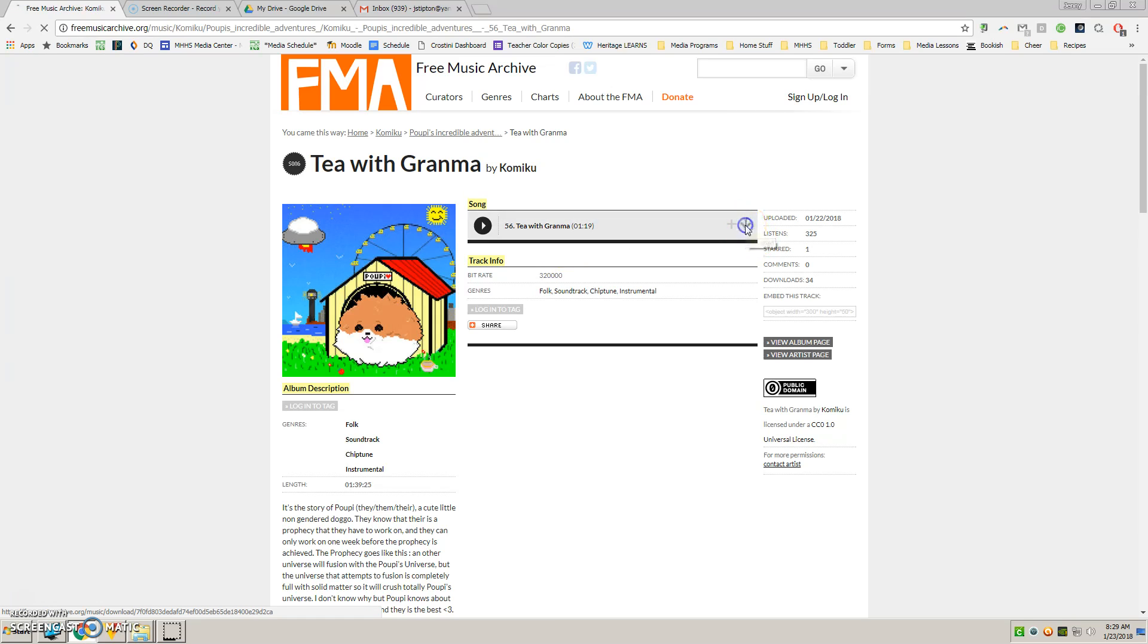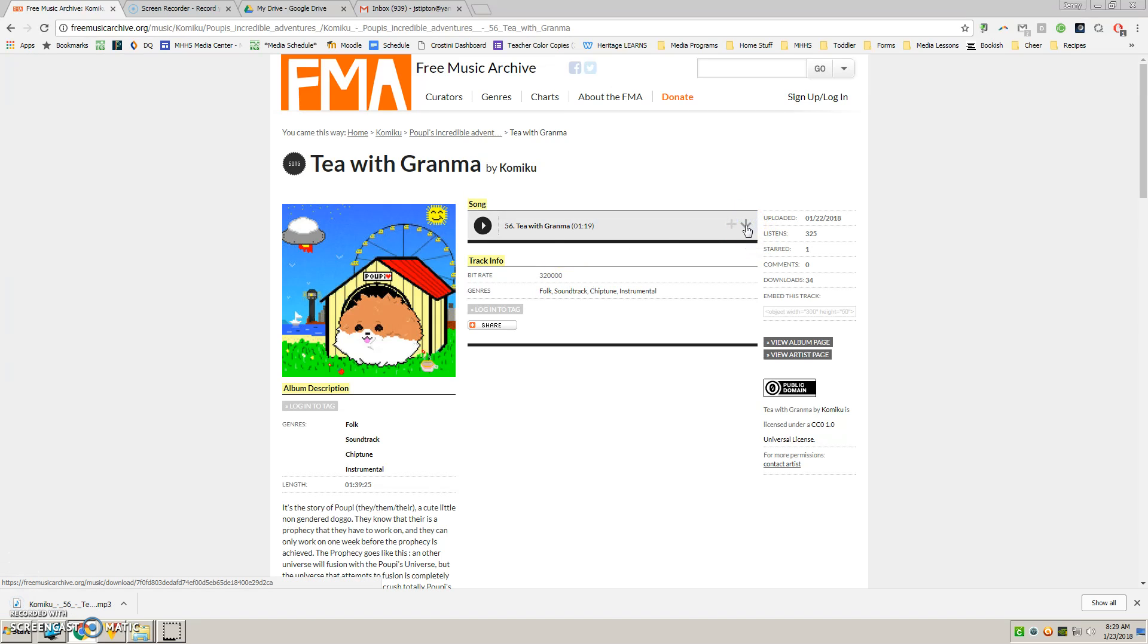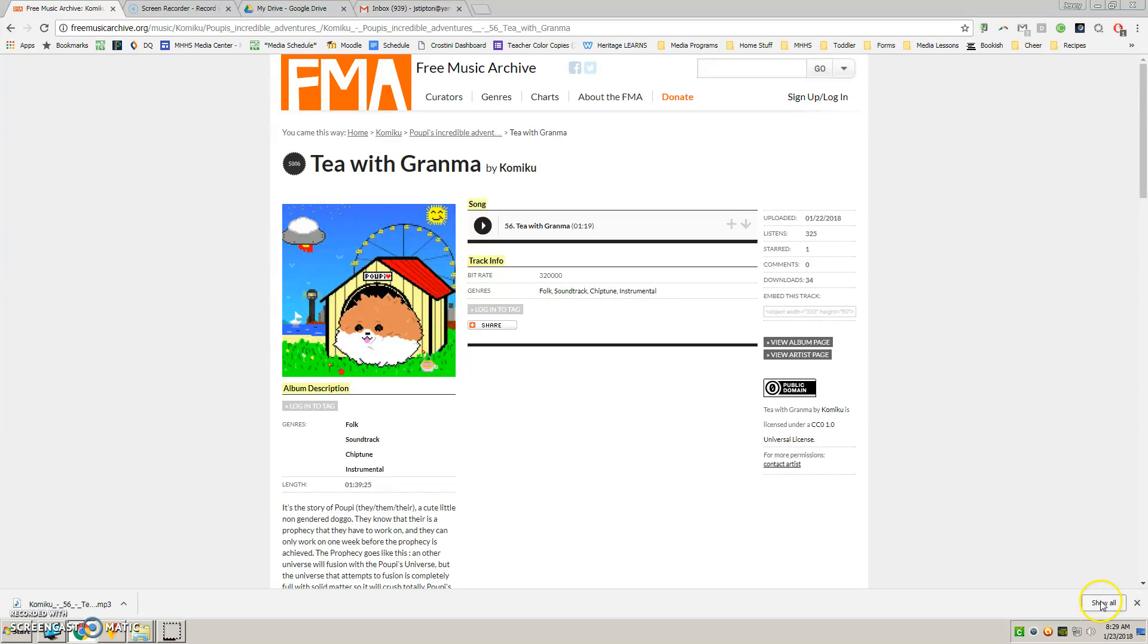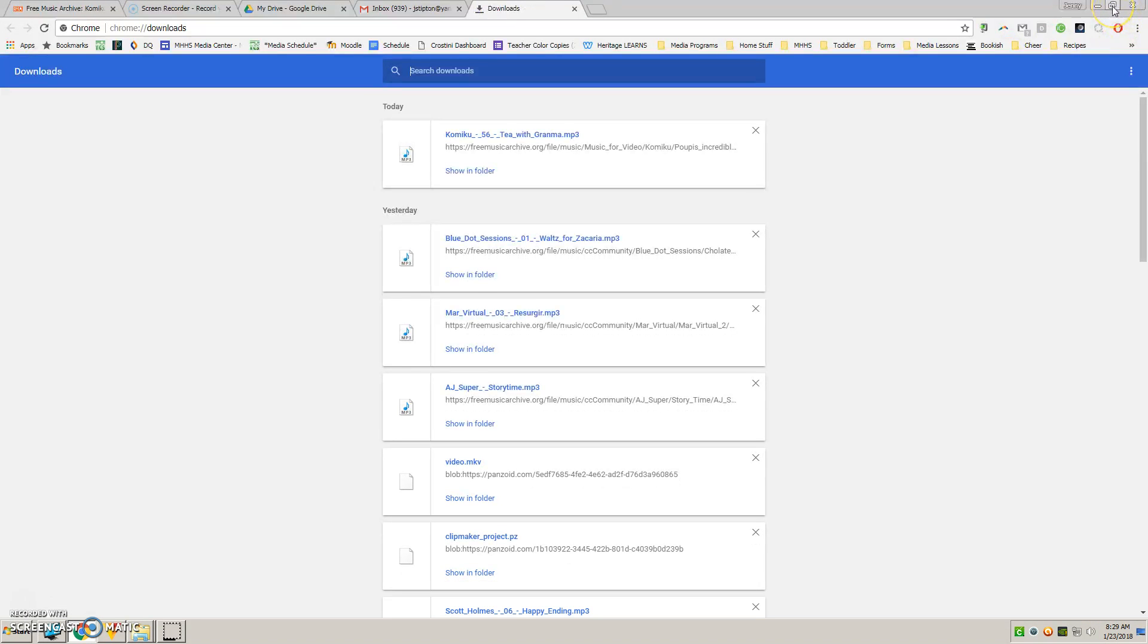Okay, so I'm going to download it. On your student account, getting into your downloads folder is difficult, so you're going to go to Show All within your Chrome browser.